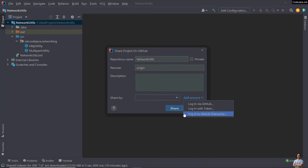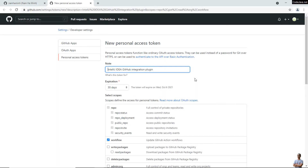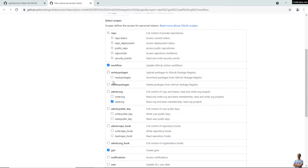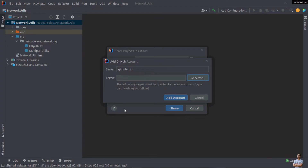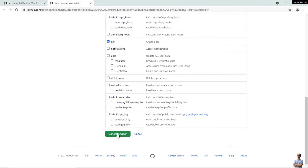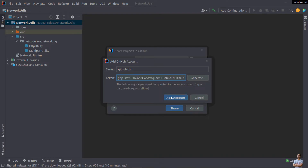I'm already signed into my GitHub account. Click the 'Add Account' button and click 'Login with Token'. By default, GitHub requires a personal access token. Click the link here — you will be redirected to a page that allows you to generate a new personal access token with scopes for 'workflow', 'gist', and 'repo' as required by IntelliJ IDEA. If you already have a token with these scopes you can paste your token code here. I don't have one so I need to generate one — click the 'Generate token' button, copy the token code, paste it here, and click 'Add Account'.